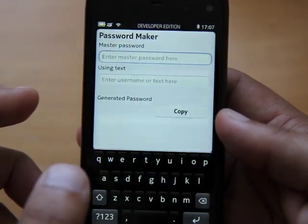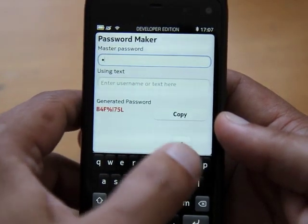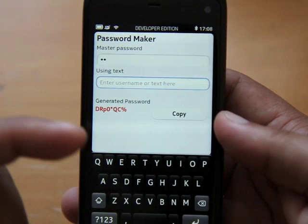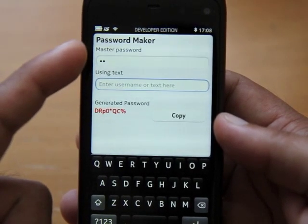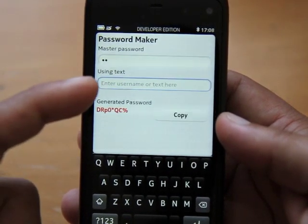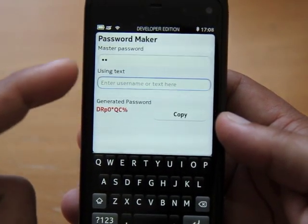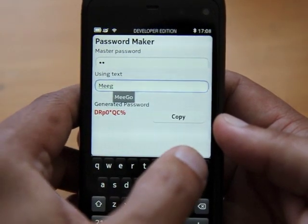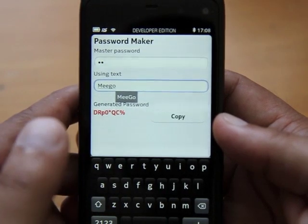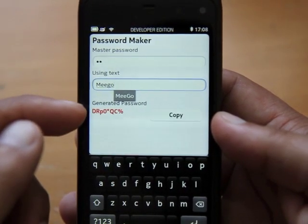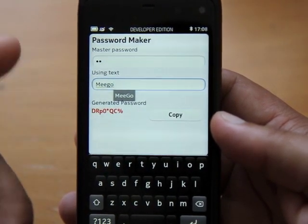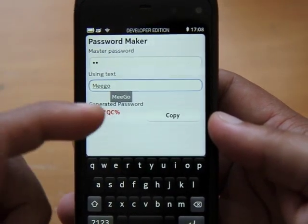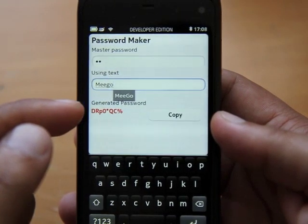This one basically works like this: you put in a master password, whatever that might be, and then you enter some text. The idea is you have your master password that you keep in mind, and you have some text which might be anything — so say if you want to remember something for the Mego site, you put 'Mego' and it generates you a password.